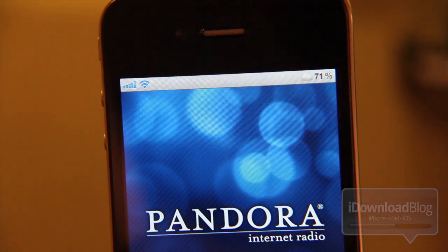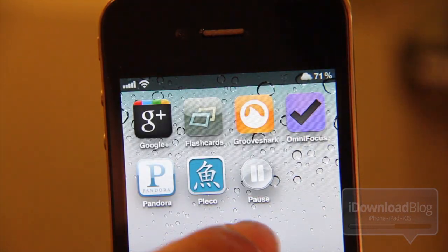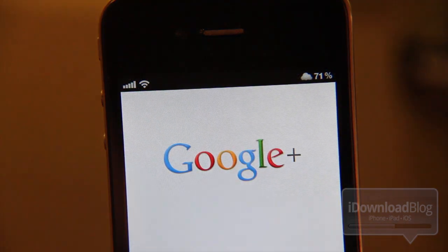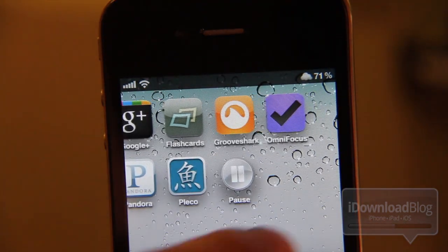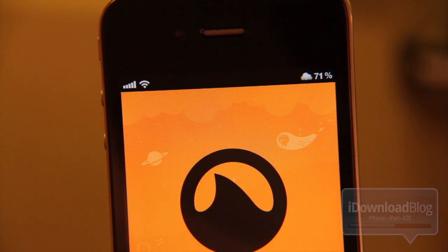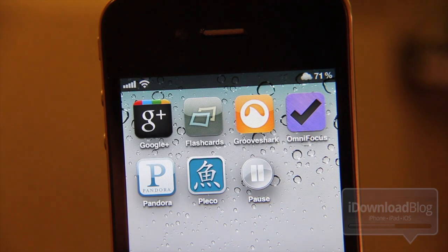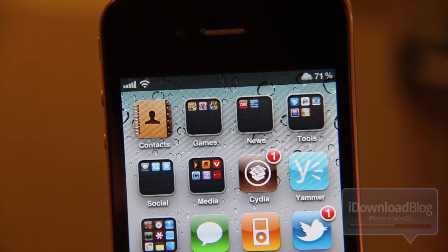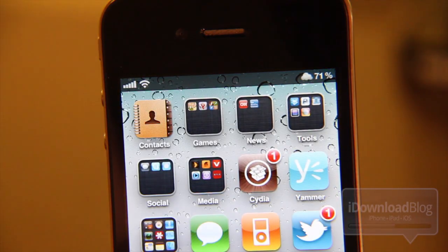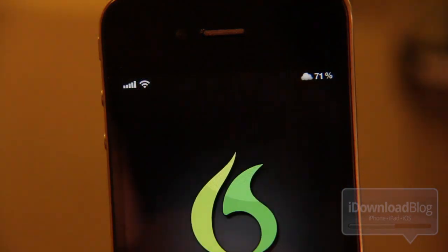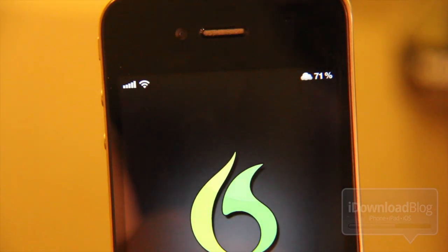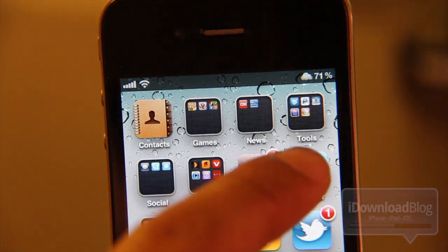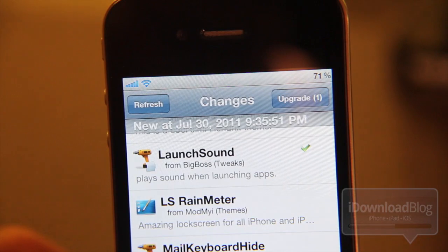Here's another one. There you go — there's Pandora. Let's try another — Google Plus. Let's see what else we have here. Groove Shark. Dragon Dictate — there's another click for you. Not much there, just a little clicking sound. And back to Cydia.